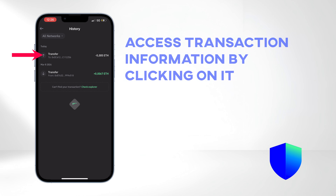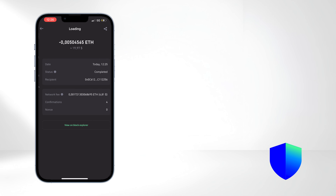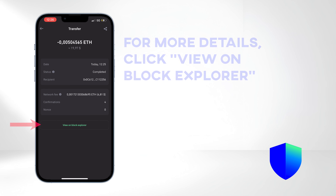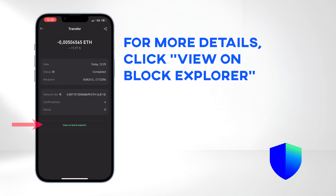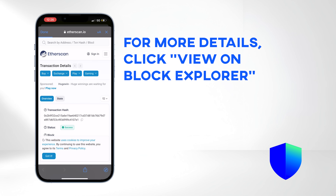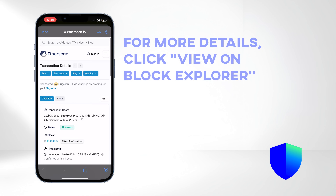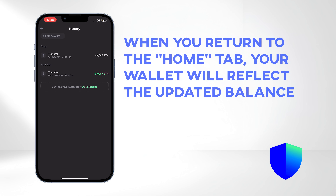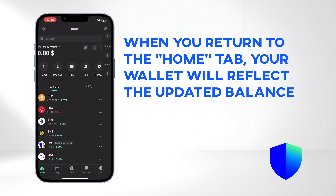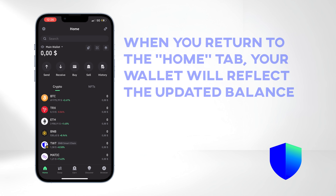Access transaction information by clicking on it. You can also click View on Block Explorer for a more detailed breakdown. When you return to the Home tab, you will see your updated balance.